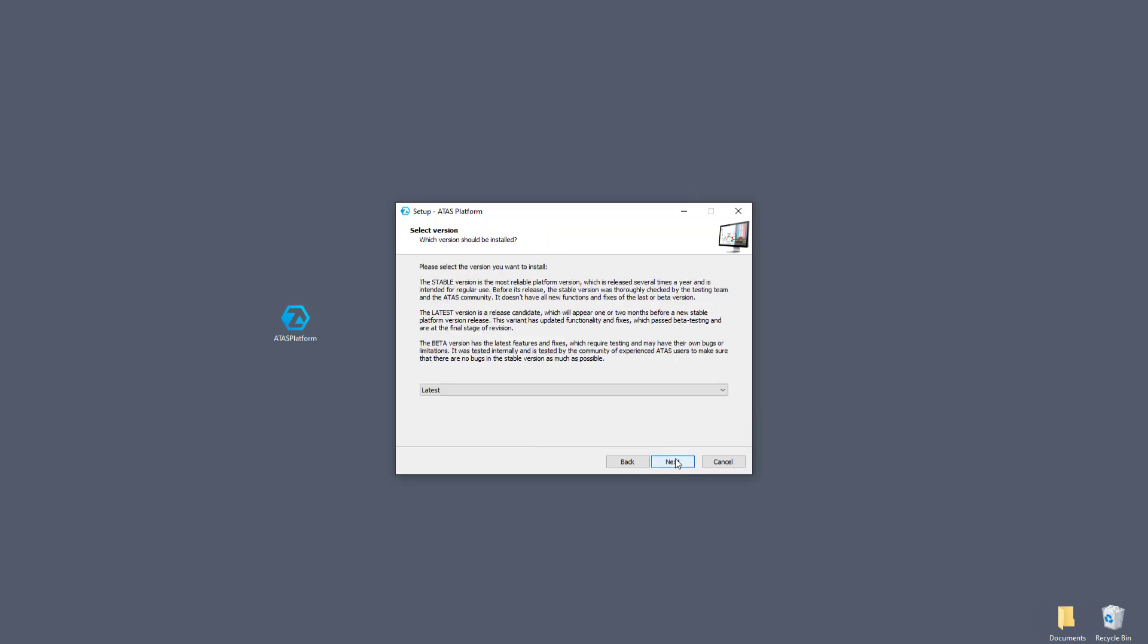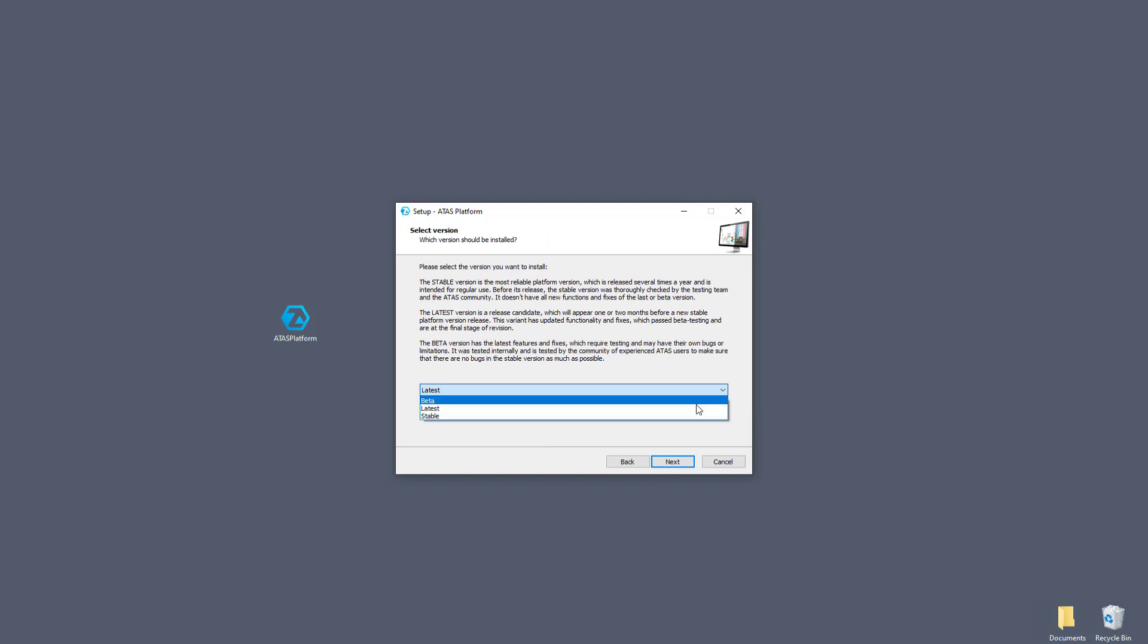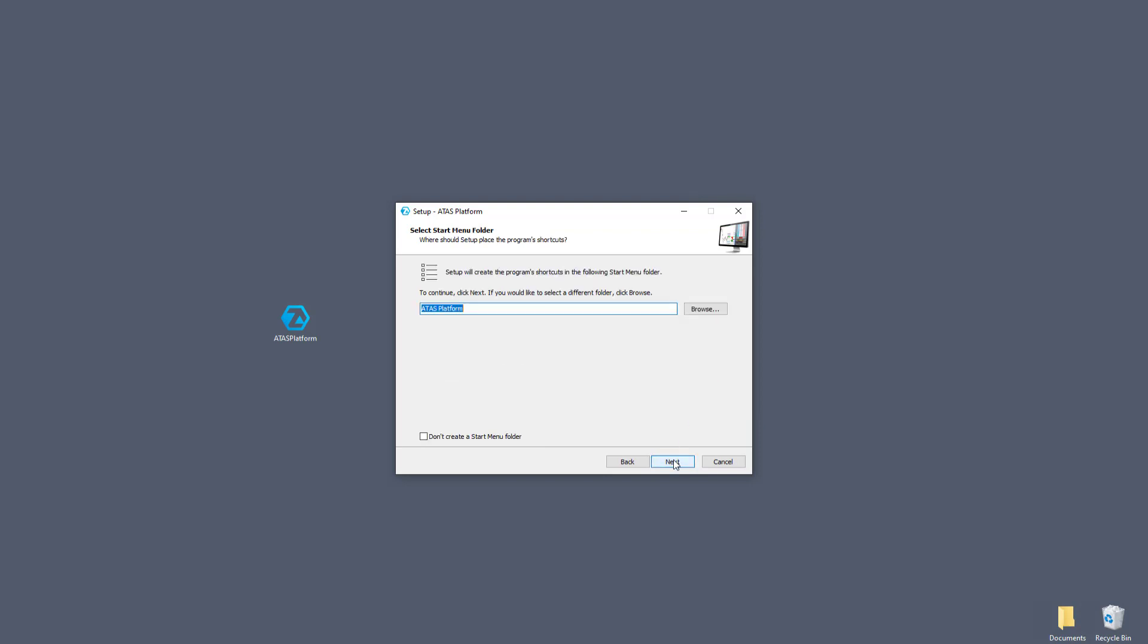Choose the version of the platform you would like to install, and click next. To find more information about platform versions, read an article. The link is in the description of the video.